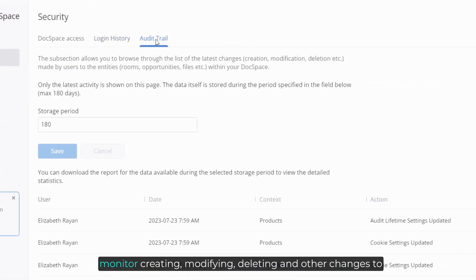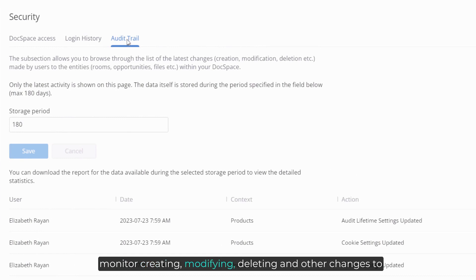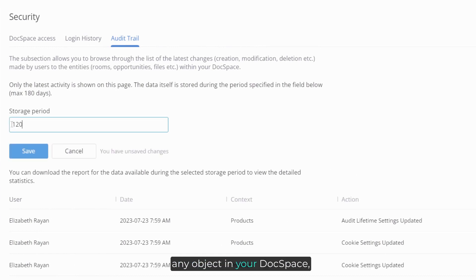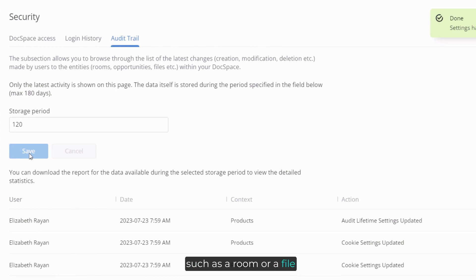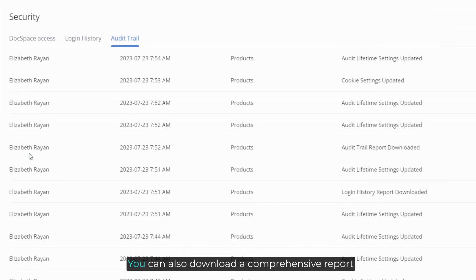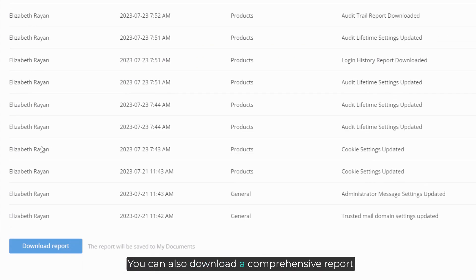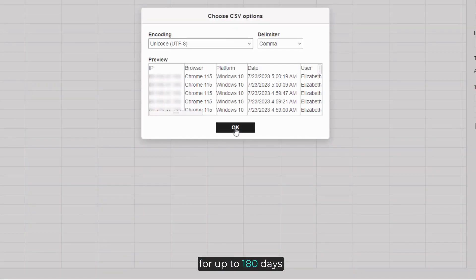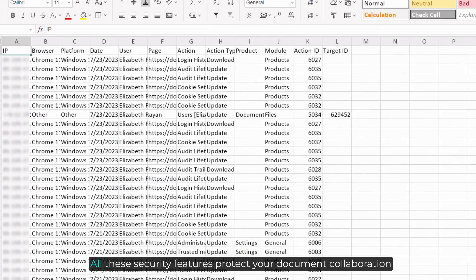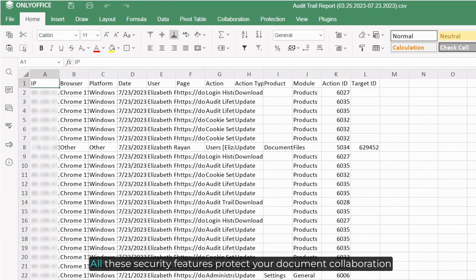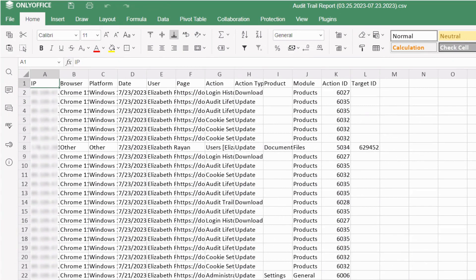Audit Trail allows you to monitor creating, modifying, deleting, and other changes to any object in your Docspace, such as a room or a file. You can also download a comprehensive report for up to 180 days. All these security features protect your document collaboration.